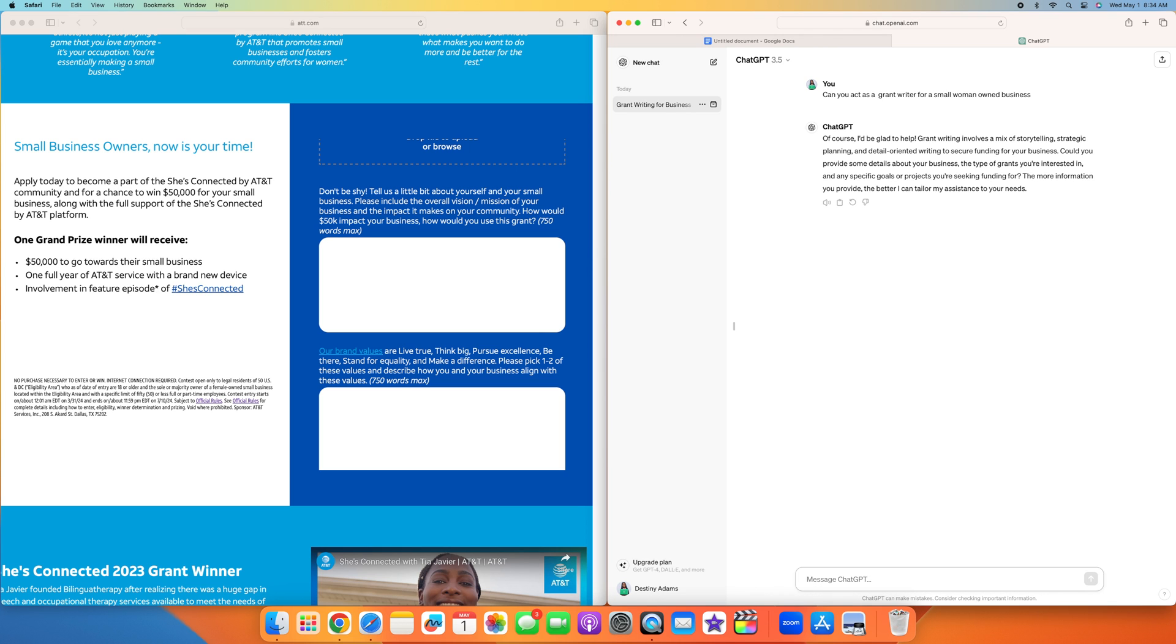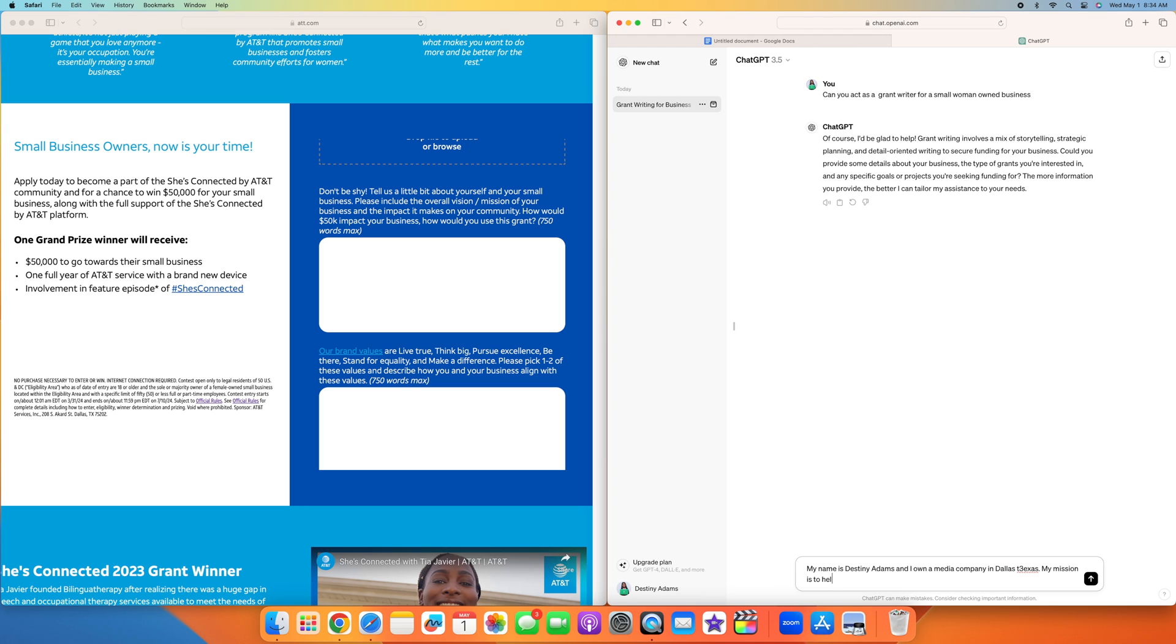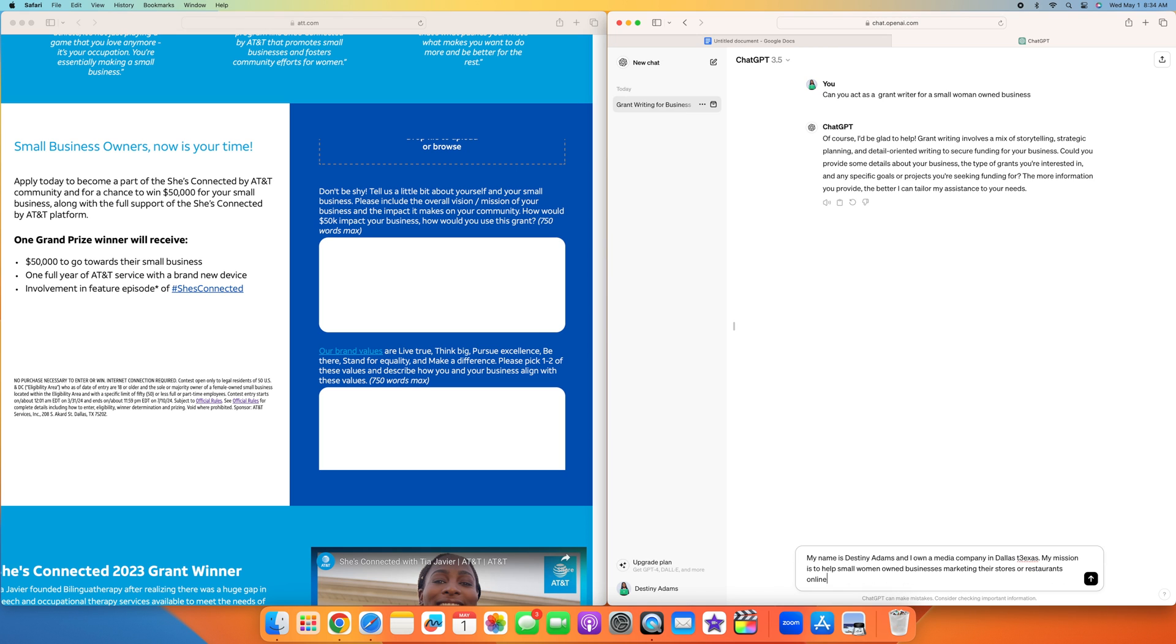I'm going to say, my name is Destiny Adams and I own a media company in Dallas, Texas. My mission is to help small woman businesses market their stores, restaurants, online.